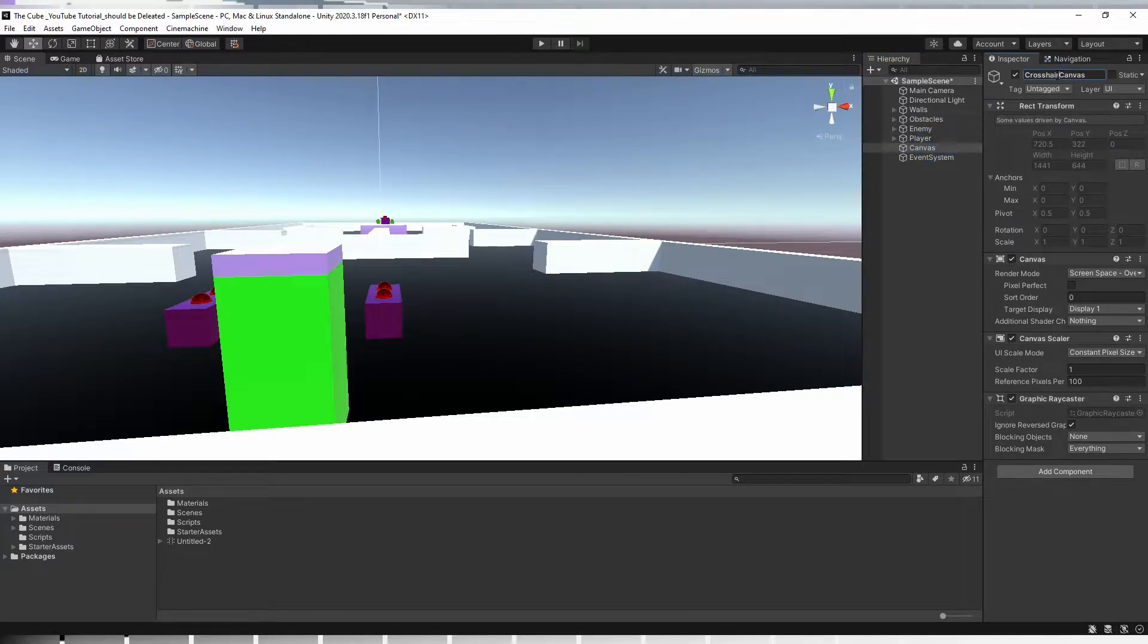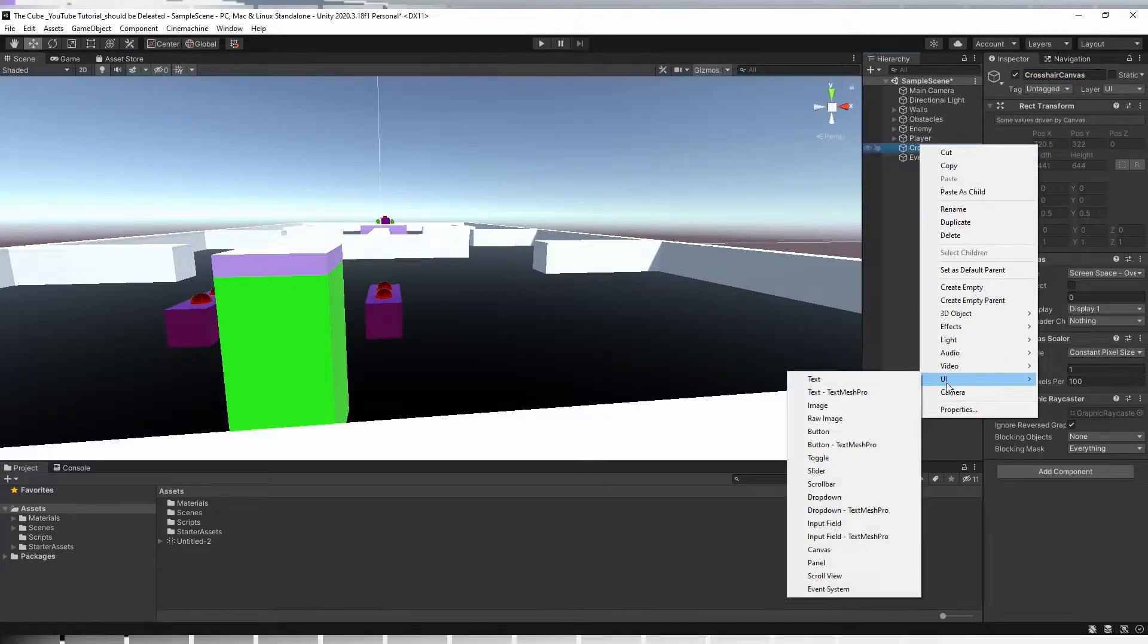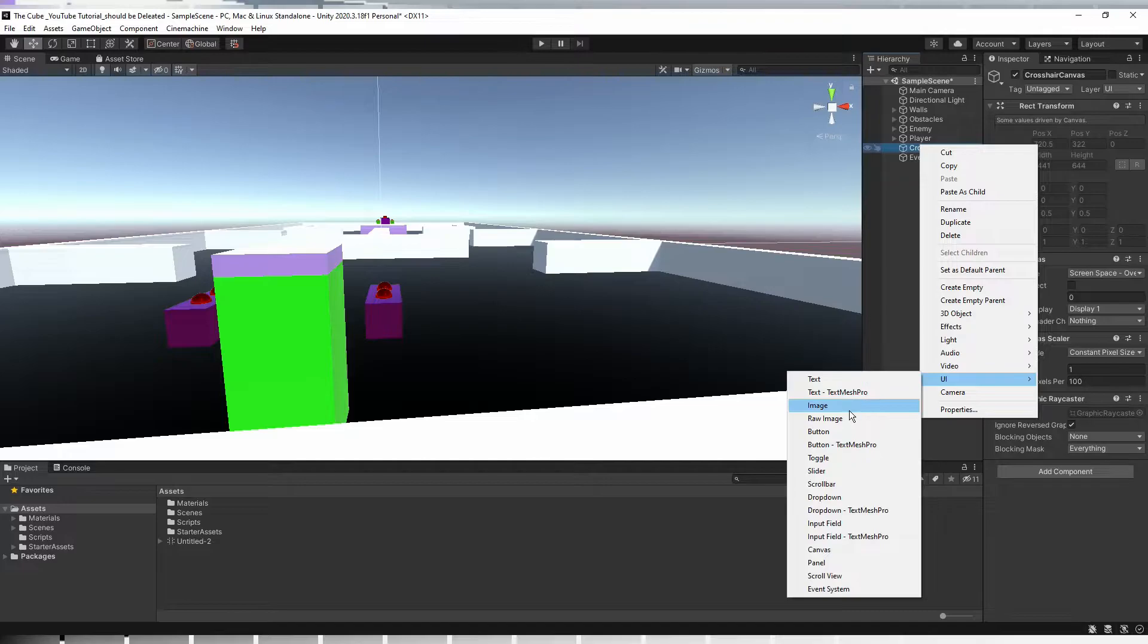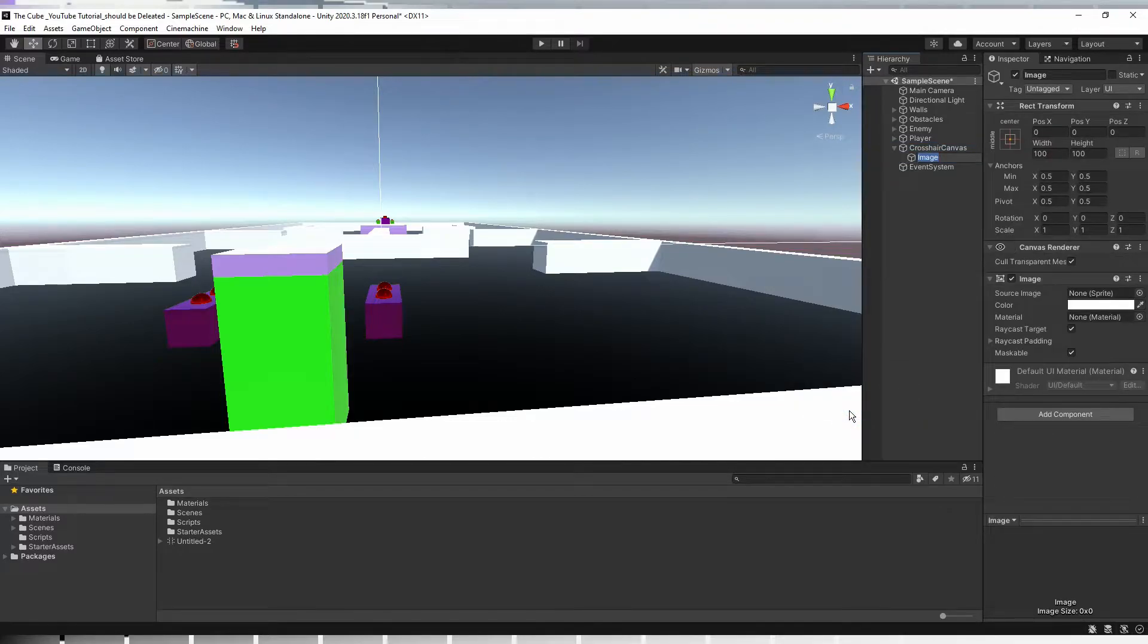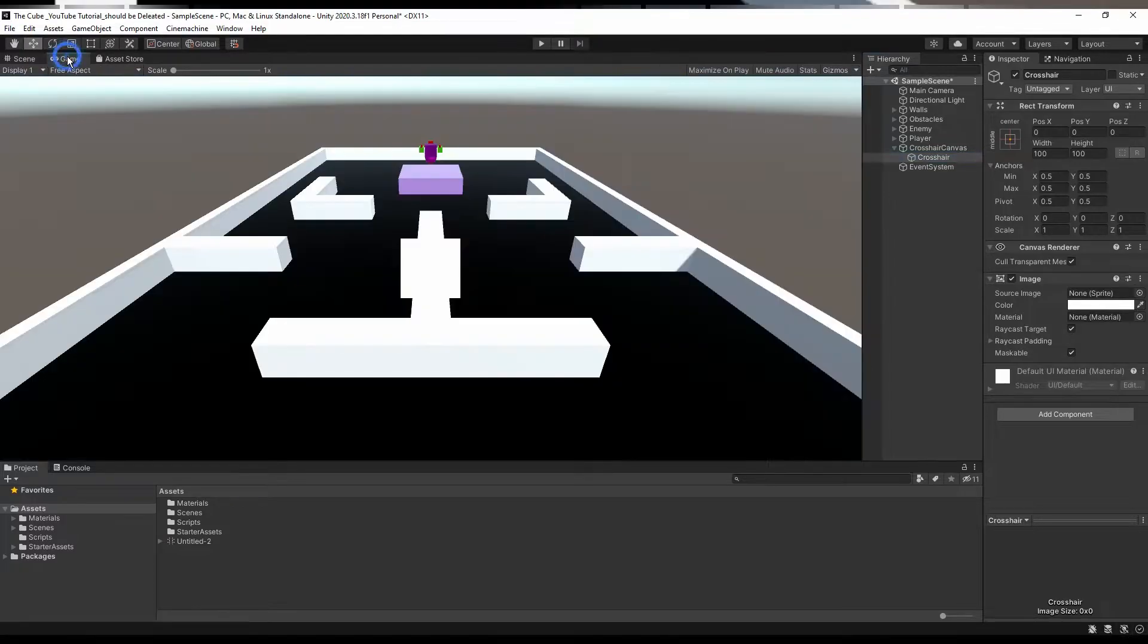So let's rename the canvas and we'll name it crosshair canvas, makes sense because it's gonna be crosshair. And underneath that we'll create the image component, UI image, and let's rename it to crosshair because eventually it's gonna be our focus point which is crosshair.